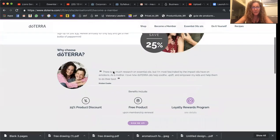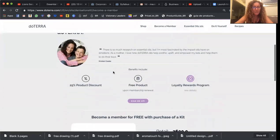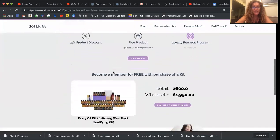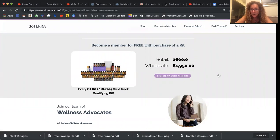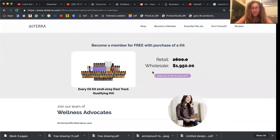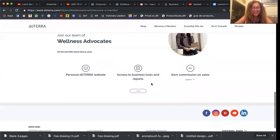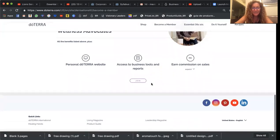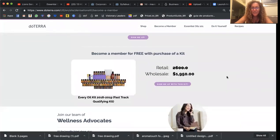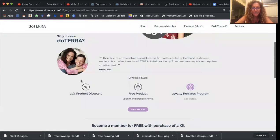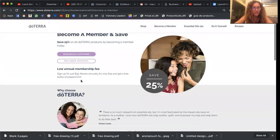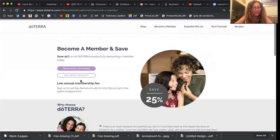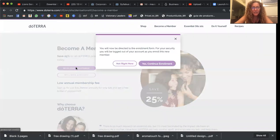One thing that's kind of a bummer about this new website is that these kits, I'm not even seeing the arrows anymore. So here it's just showing the most expensive kit. Usually it's got arrows that'll scroll through all the other kits. Hopefully they'll fix that.